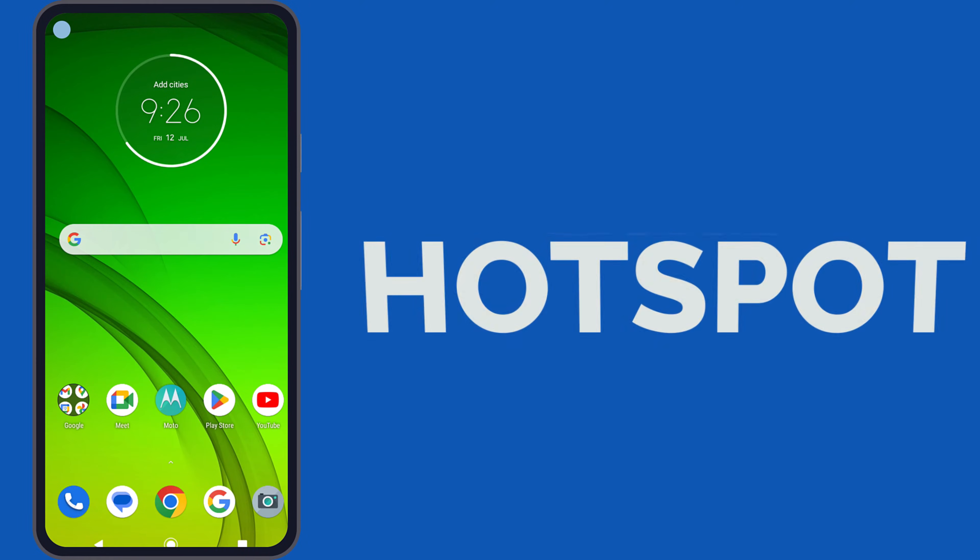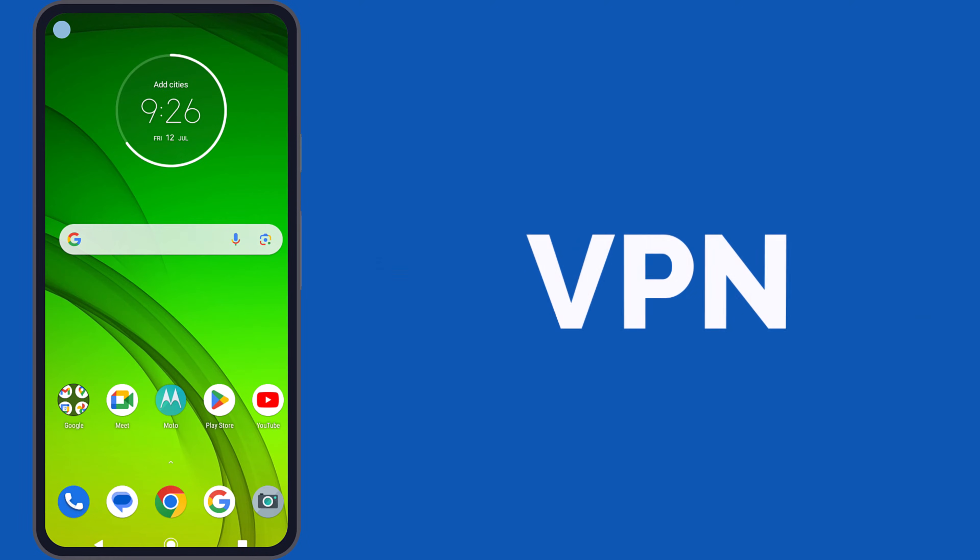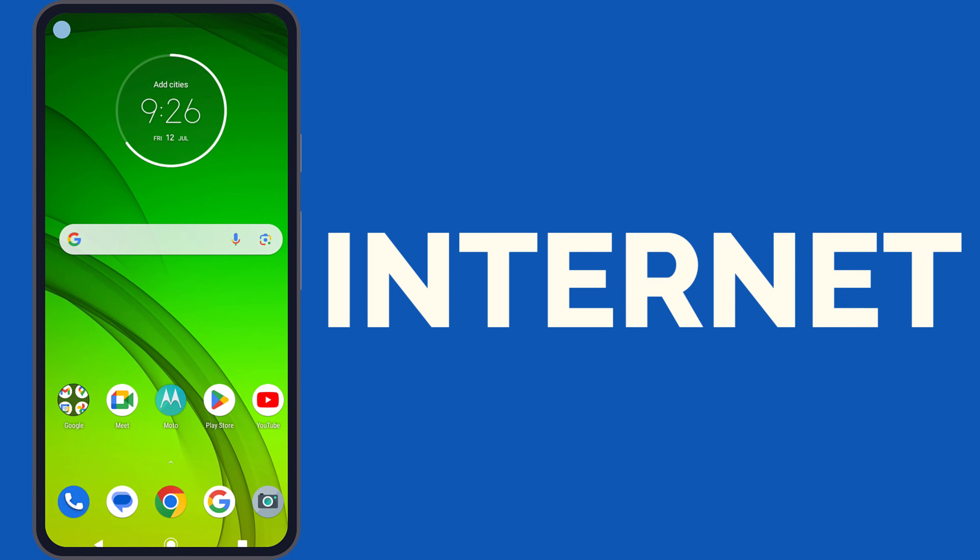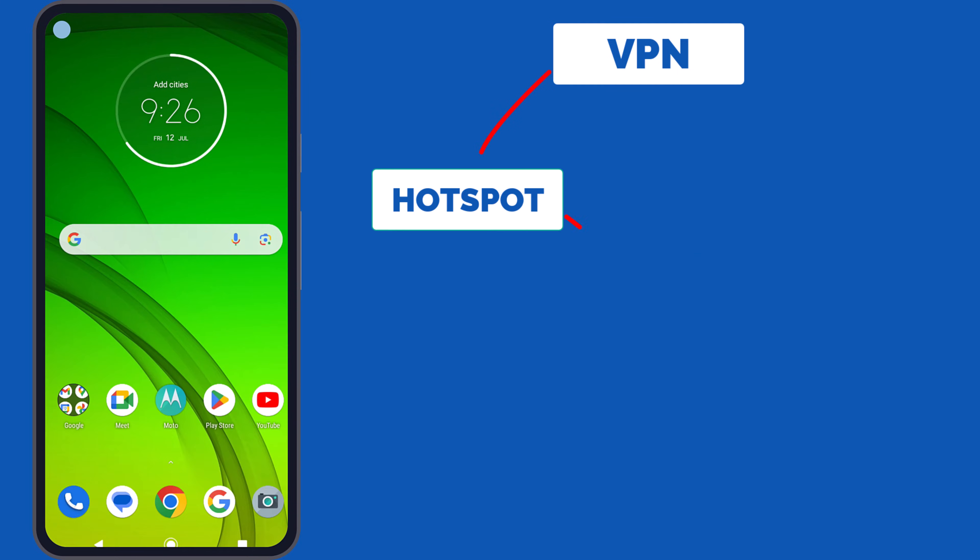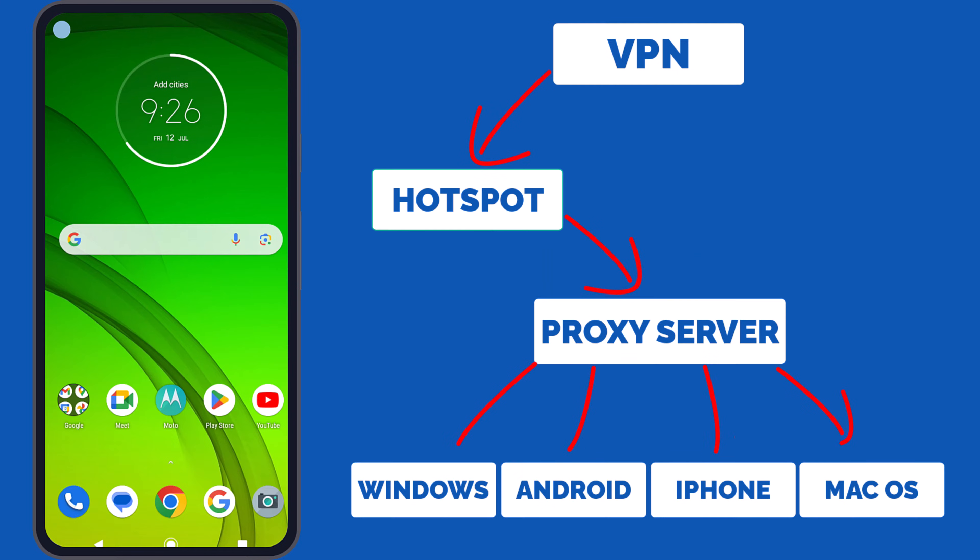In this tutorial, I'll show you how to connect and use any VPN connection through a hotspot using a proxy server.